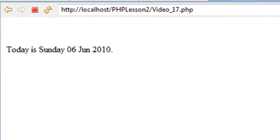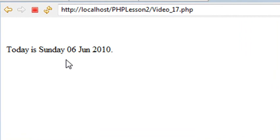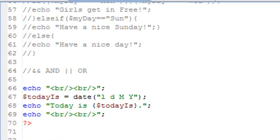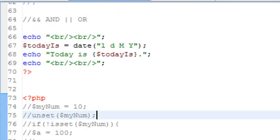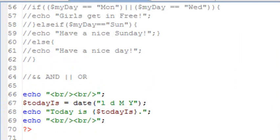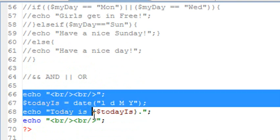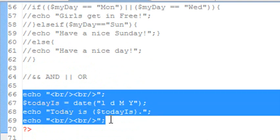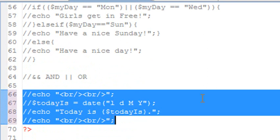And there you go. Today is Sunday 06 June 2010. So you're going to find this very useful, this date method, when you actually work with different form letters, certainly in PHP, and sometimes timestamping your files as well. So let's go ahead and comment that out and move down in the PHP code and show you two more examples. And we'll be done with logical expressions and date.